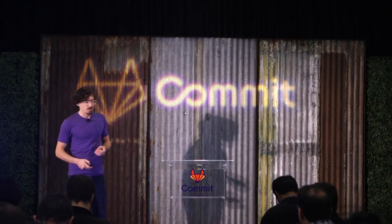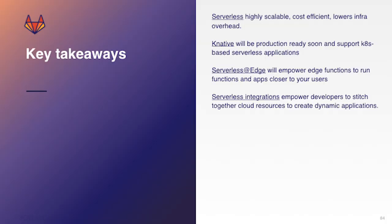So key takeaways here. Serverless, we tried to come to a definition that was, we tried to come to a specific, a more defined, a refined definition, I should say. So it's highly scalable, it's cost efficient, and it lowers your infrastructure overhead. Okay.